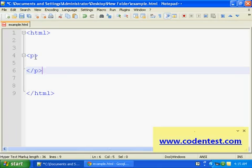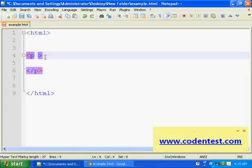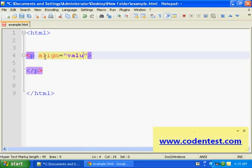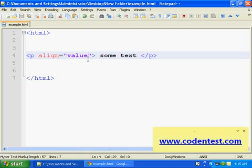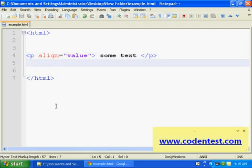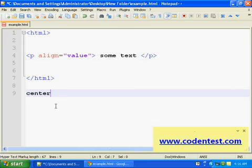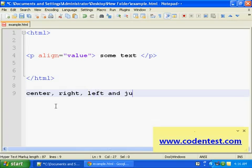This is our syntax: align equals some value, and then some text. So the value can be center, right, left, or justify. Okay, where value can be center, right, left, or justify. Alright.